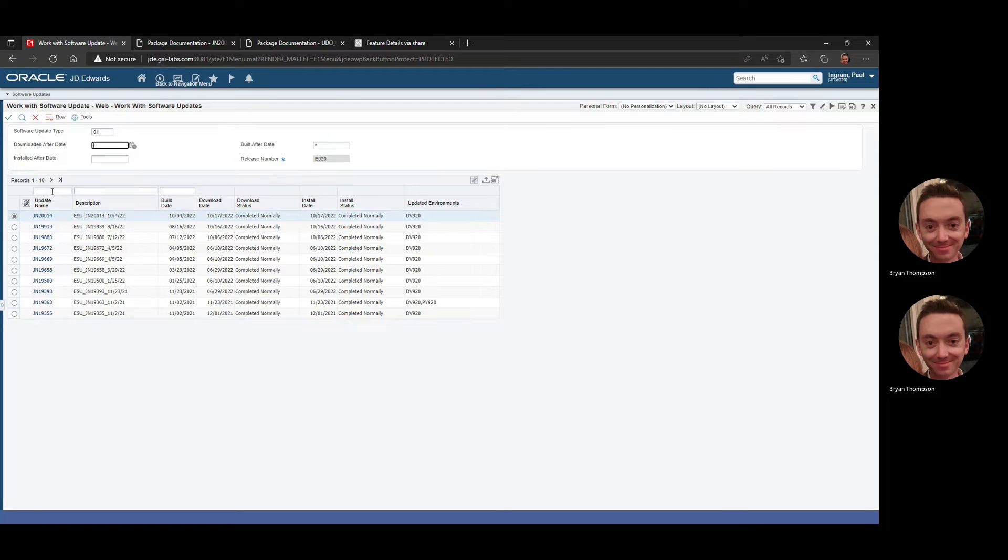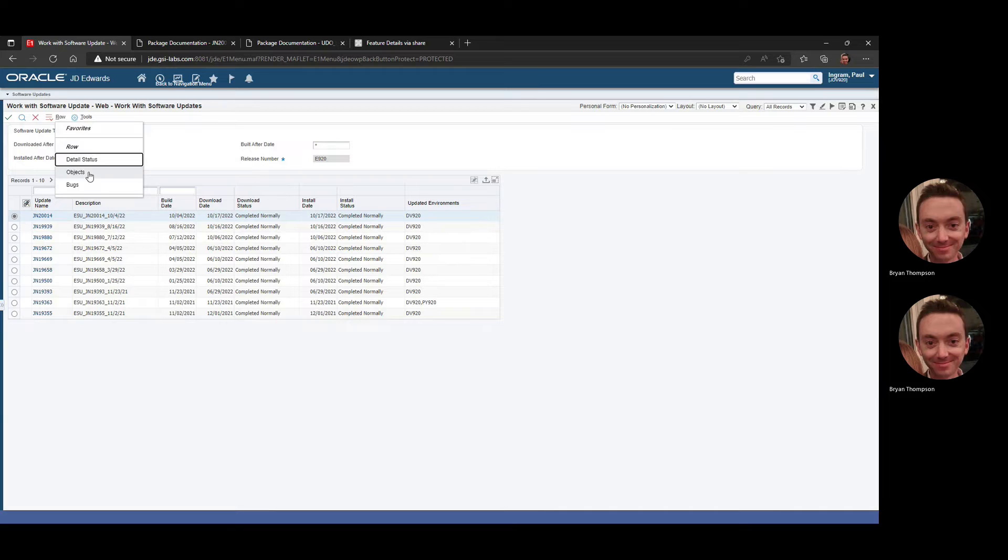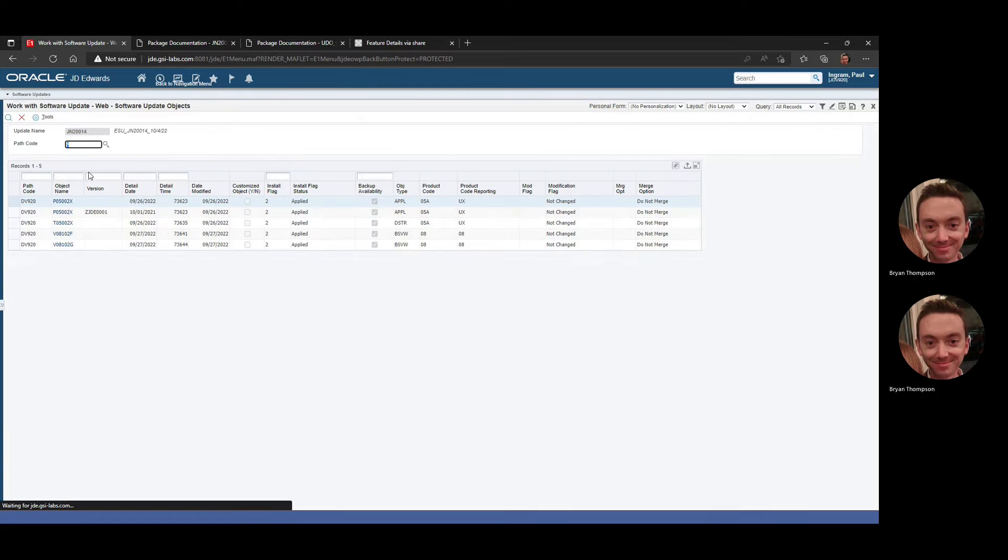It's actually JN20014, which is at the top, so let's go take a look. Let's look at the objects in here.